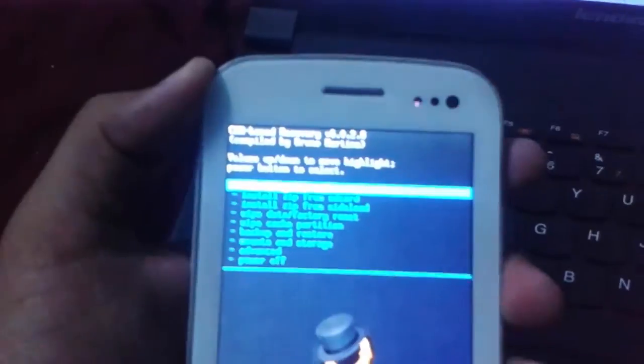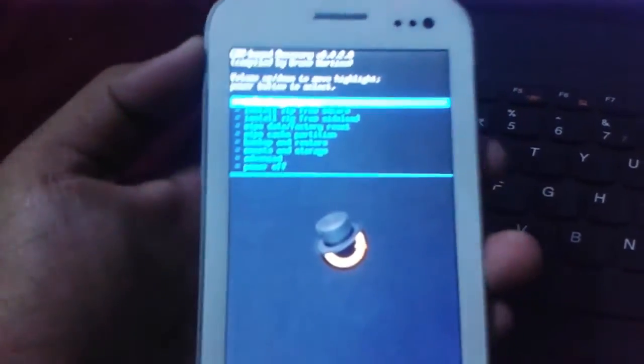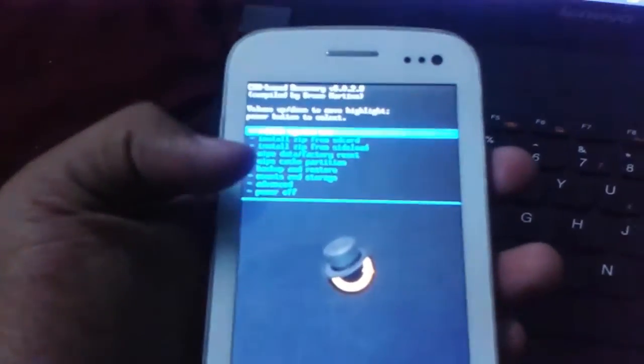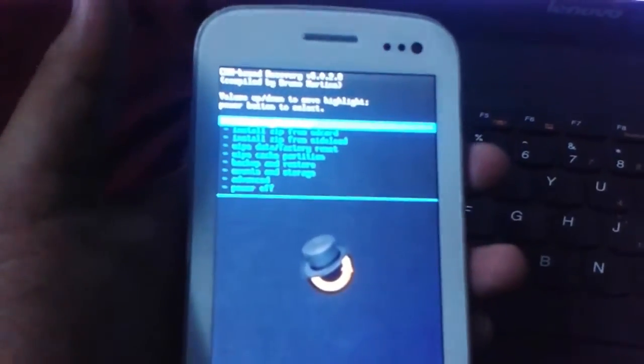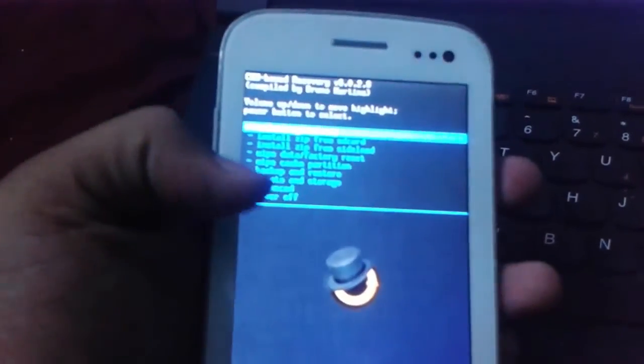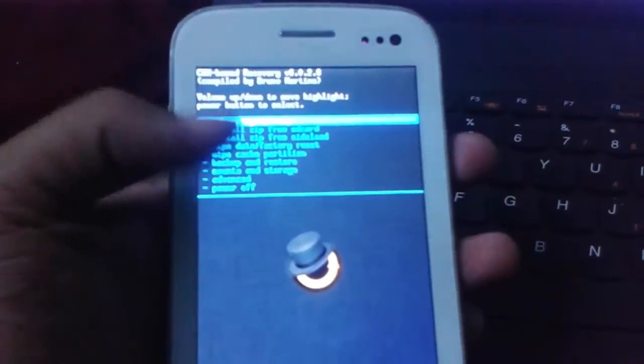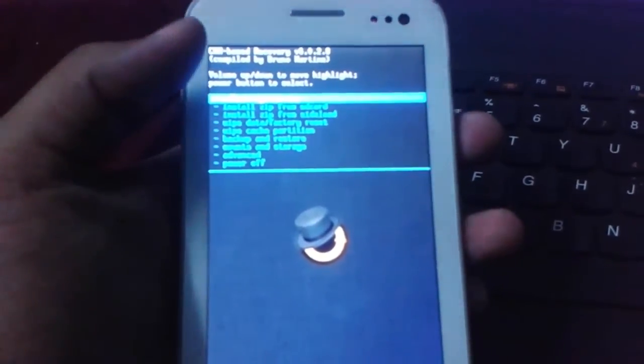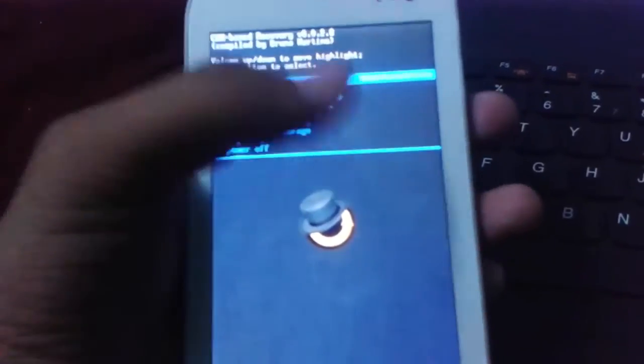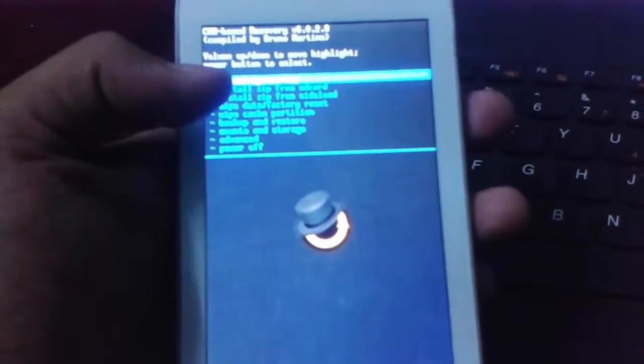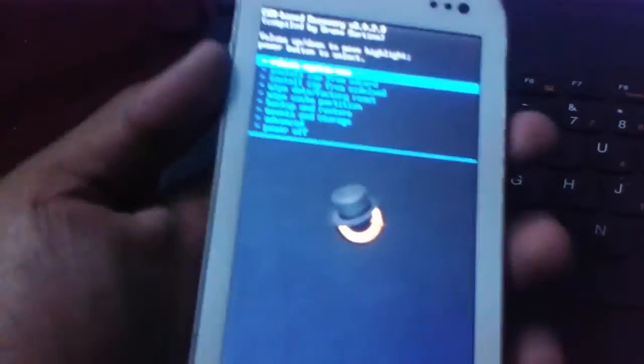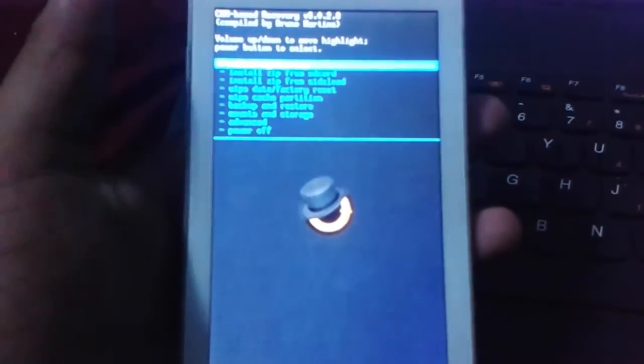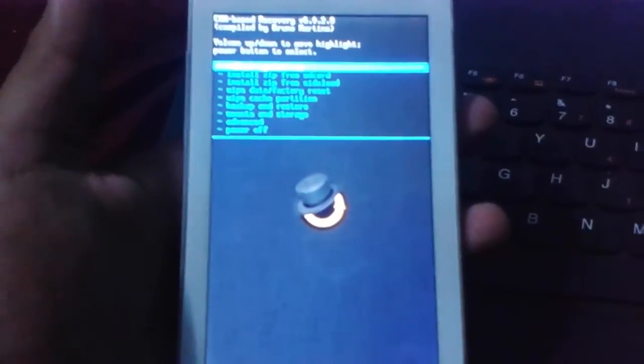After that, you can do or flash everything from this recovery, for example custom ROMs or anything else. In all the custom ROMs, you must do the wipe data factory reset and wipe cache partitions. If you want to do the backup and restore, you can also do the backup and restore storage.